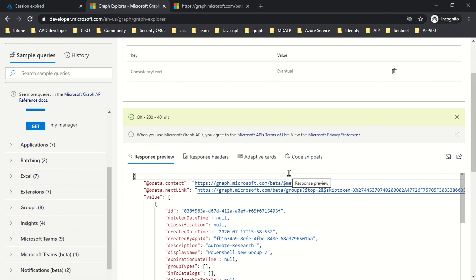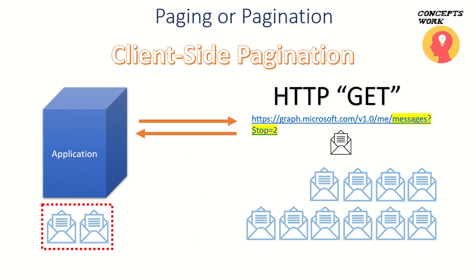In the next video, we're going to talk about Microsoft Graph batching, where instead of creating multiple resources with different requests, you can have one single request queried and get information that belongs to different resources.